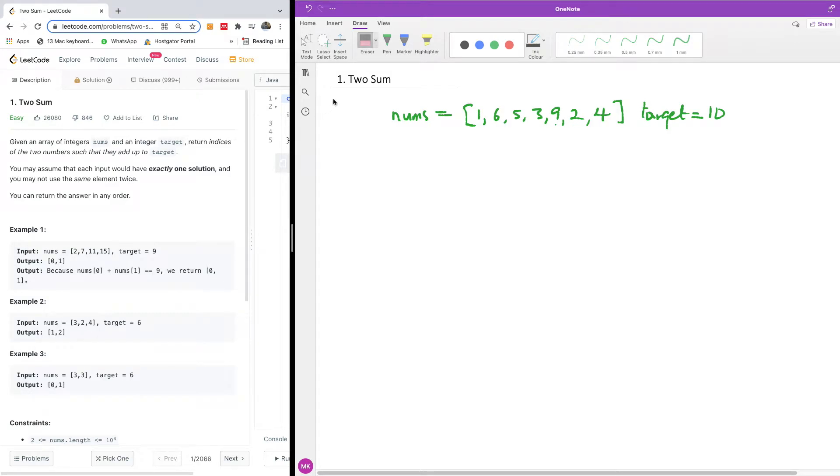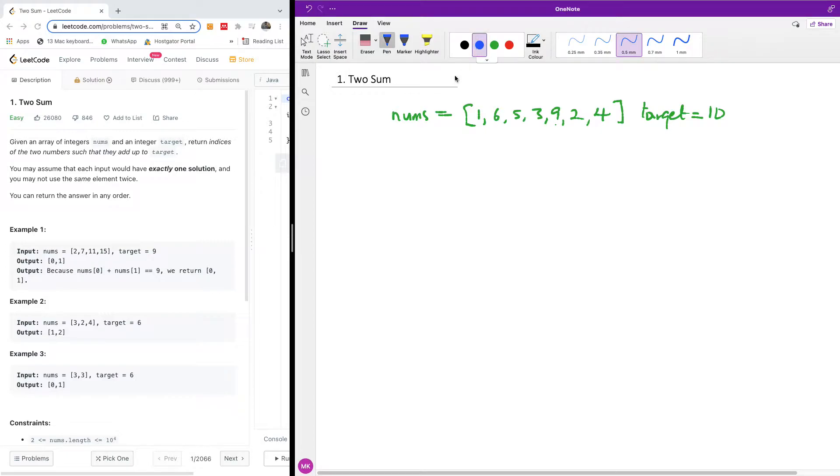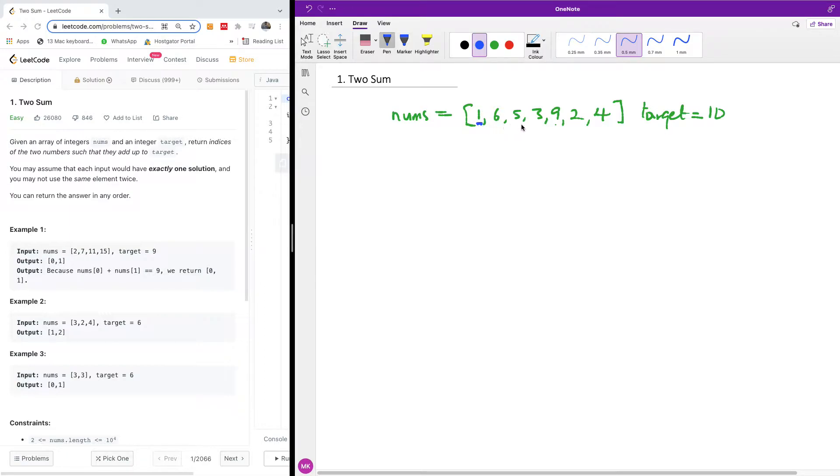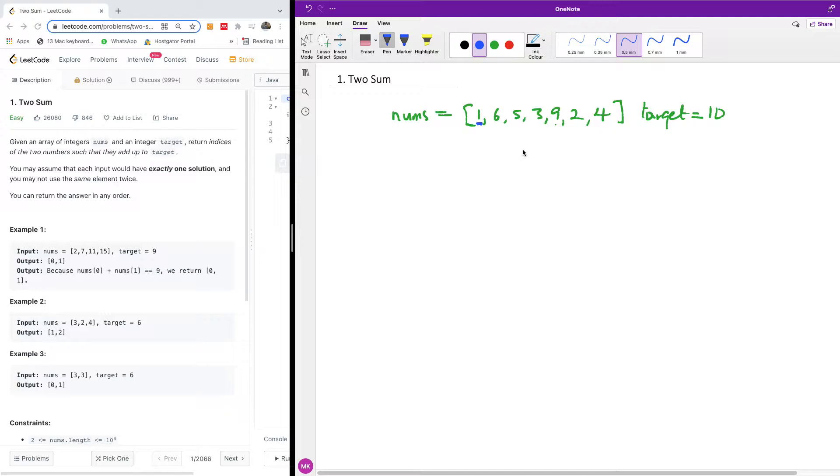Today I'm going to show you how to solve this problem very easily. There are actually two ways of approaching this problem. The first one is the brute force that actually starts from here. So we're going to check one, one and six, one and five. So what's this problem all about? We are trying to find two numbers from here that if you add them together, it's going to give us a target of 10.